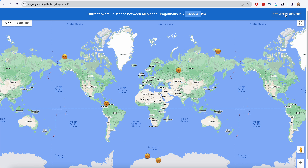We can optimize the placement countless times, and every time the hope is that a new dot will be improving the location of others, such that the total distance is as high as possible.